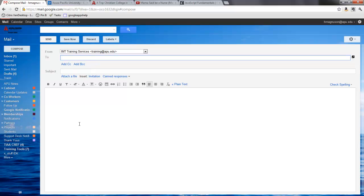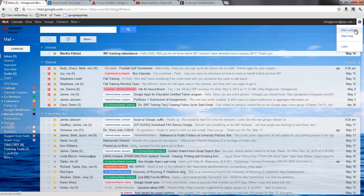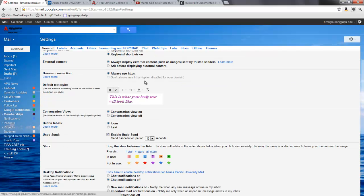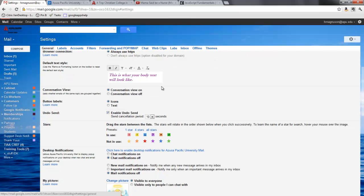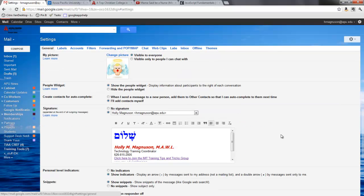Now you'll notice there is not an auto signature down below, so what I can do is go here to back to the options wheel, down to mail settings, and I'm going to scroll down under the general tab. I'm going to go down here to where it has the signature option and I see now a drop-down.